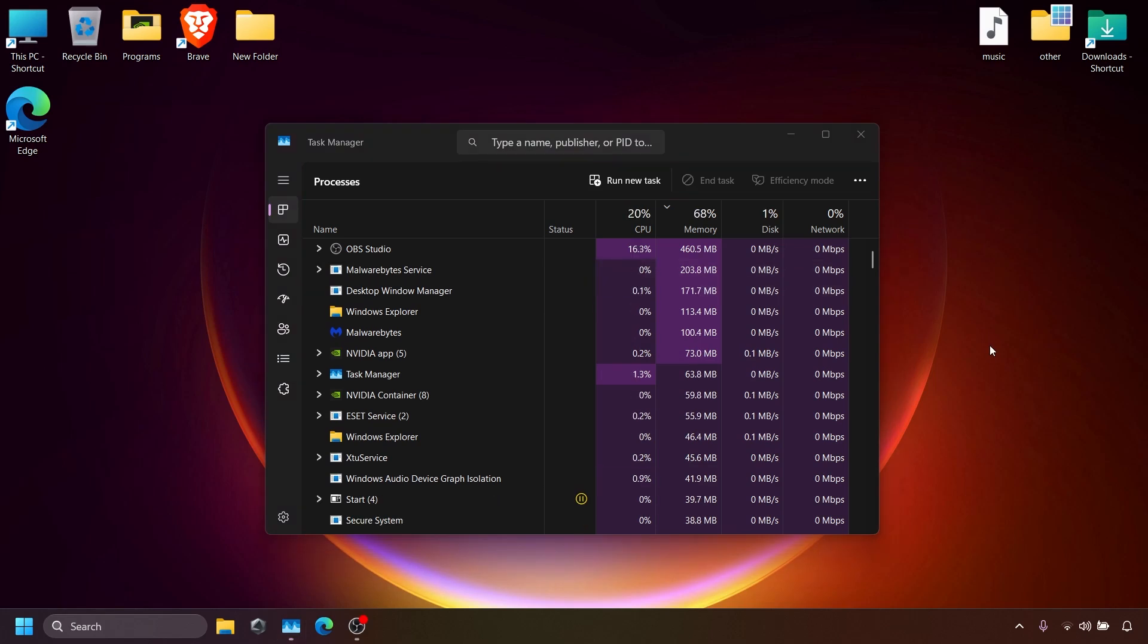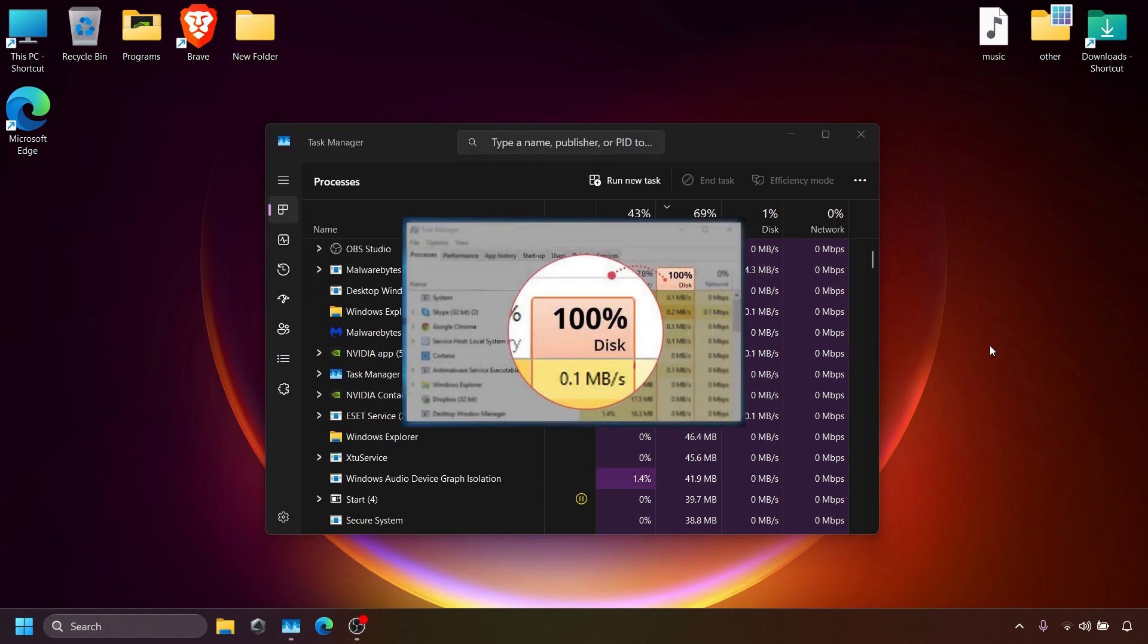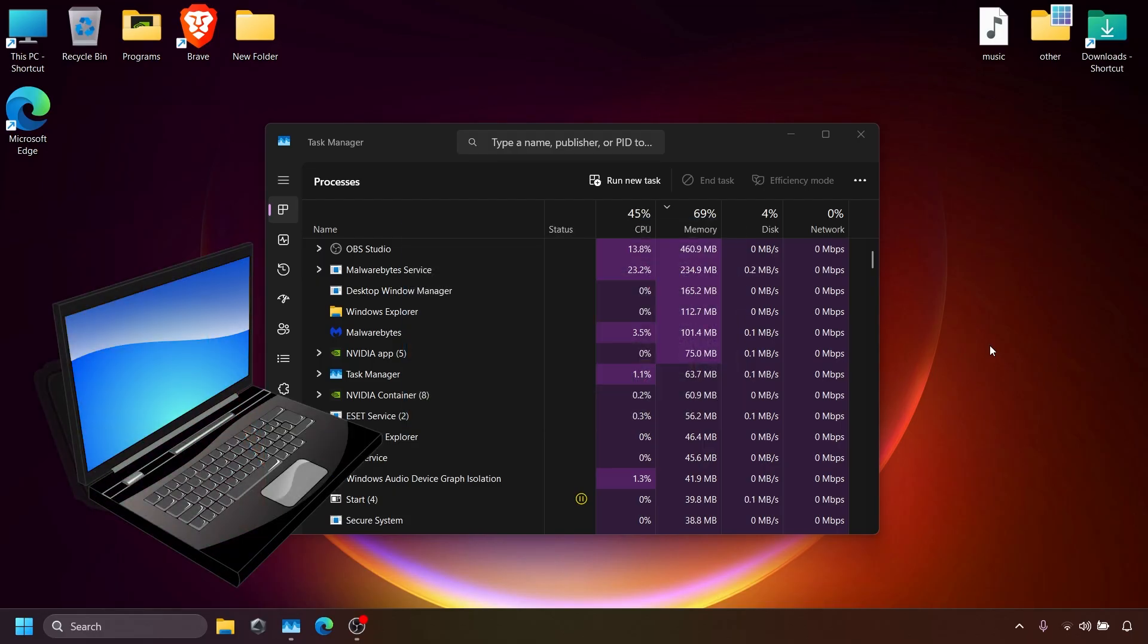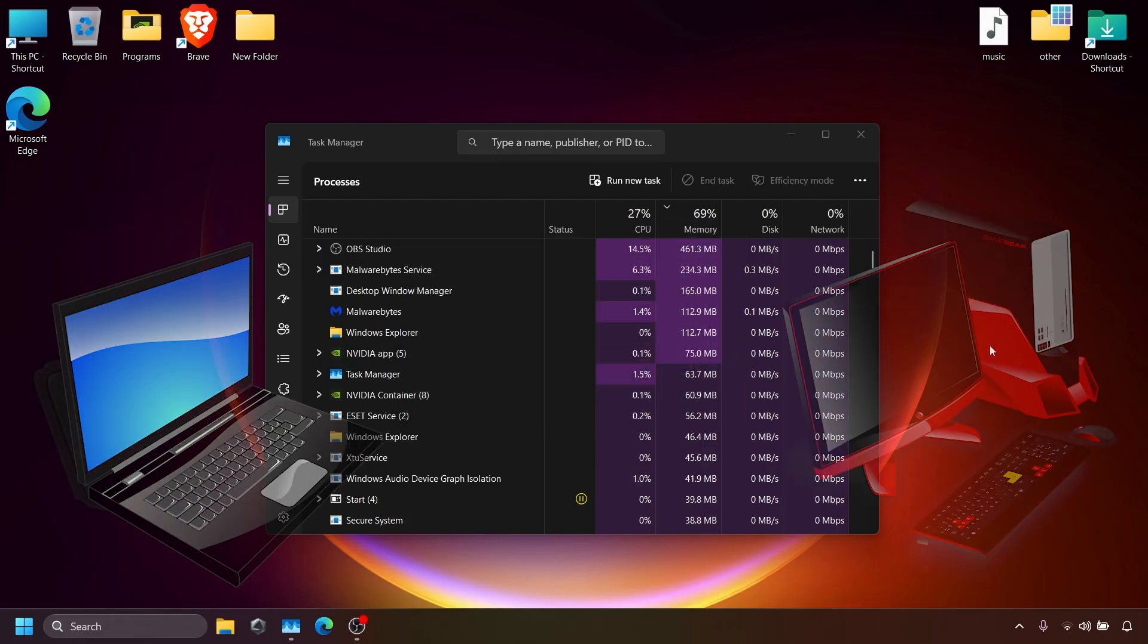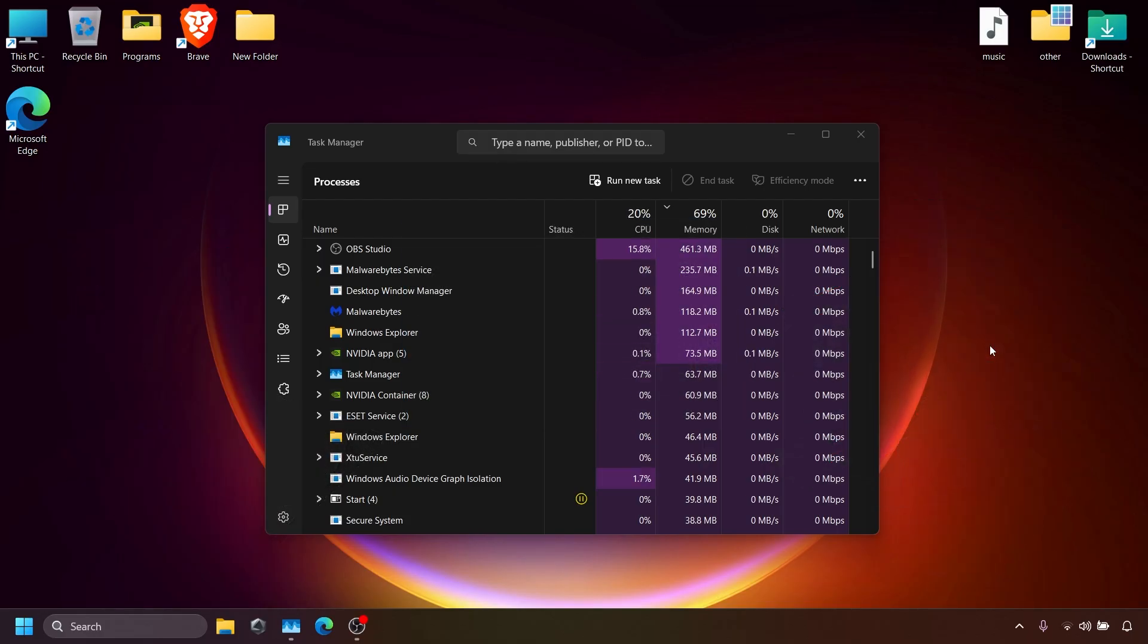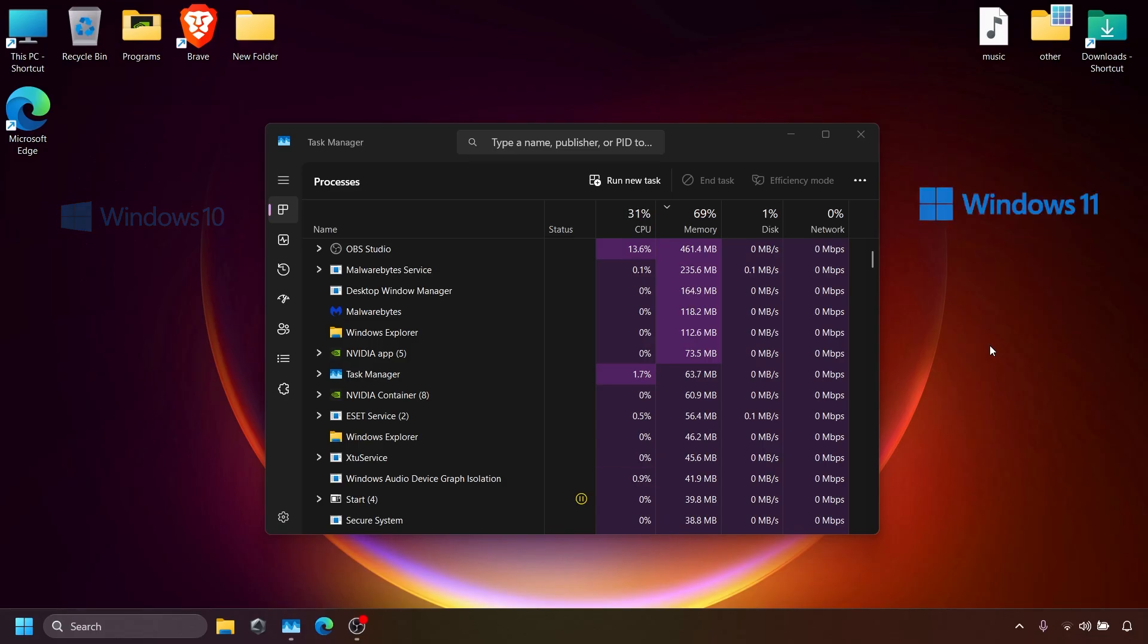Welcome. Today I will show you how to fix 100% disk usage on your computer. This problem often happens on both laptops and desktops. This method works for both Windows 10 and Windows 11.